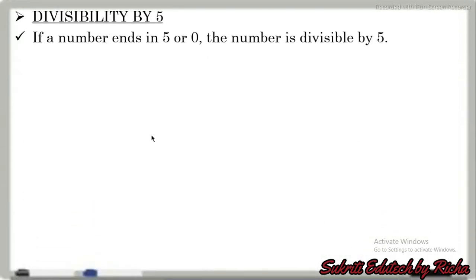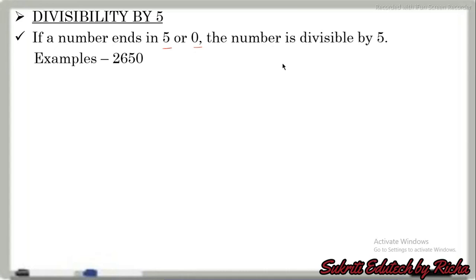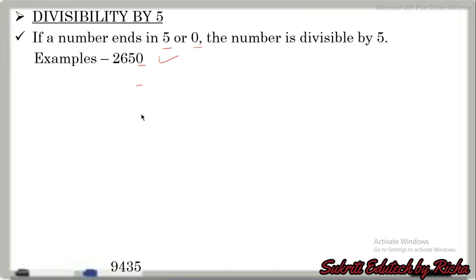Divisibility by 5: if a number ends in 5 or 0, the number is divisible by 5. For example, 2,650 — the last digit is 0, so it can be divided by 5. The next number is 9,435 — the last digit is 5, so it can also be divided by 5. This was the divisibility by 5.